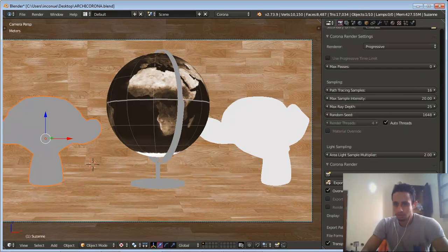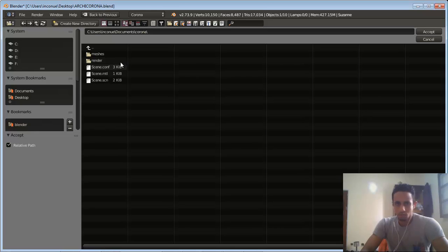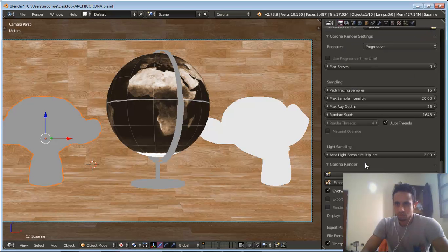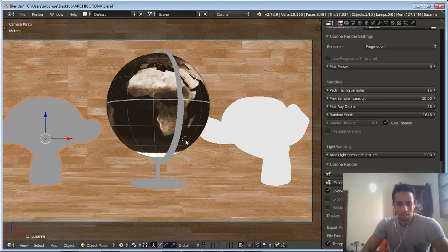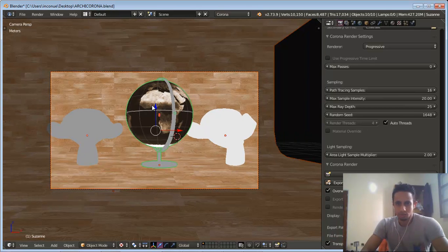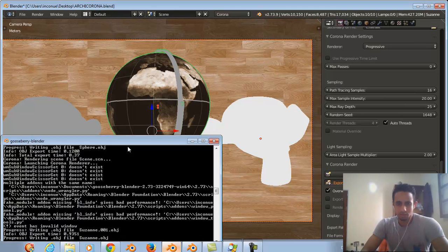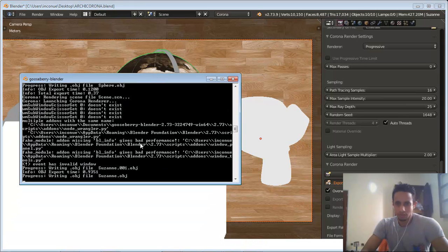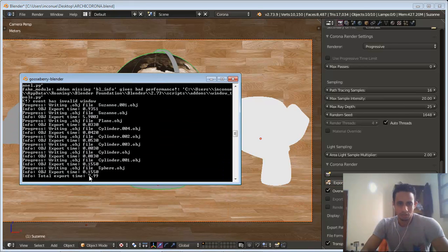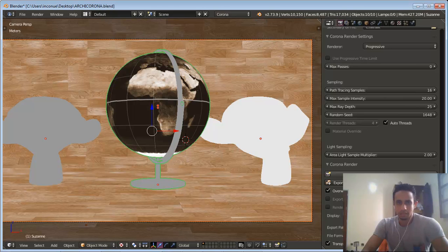We set up the path to the export path and we are done. We choose all the scene and hit Export. We can see the export file here — progress waiting. It took 7.9 seconds. Now we hit Render and the magic happens.